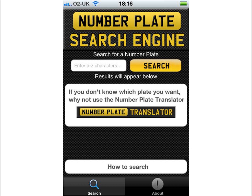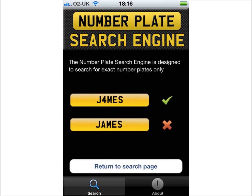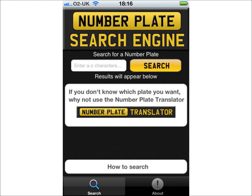Please note that the NumberPlate search engine can only search for actual number plate combinations, not words. The how-to-search tab shows you what it can and can't search for. If you aren't looking for an exact number plate, you may wish to use our sister app, the NumberPlate Translator, to translate your desired name or word into actual number plate combinations.